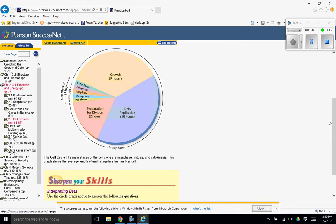Notice how growth, DNA replication, and preparation, which is this tan, blue, and pink part, that's all interphase. So that's the longest stage.